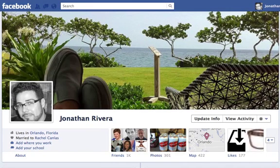Just in case you don't know what the new profile looks like, here it is. I've got mine activated and you're about to learn how to do this too, but let me give you a quick tour before we jump into the tutorial.